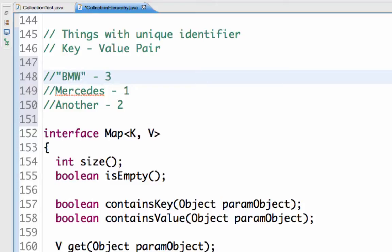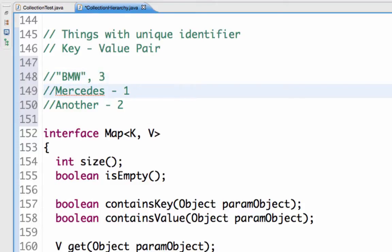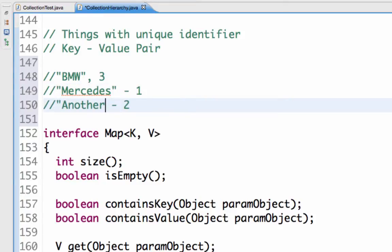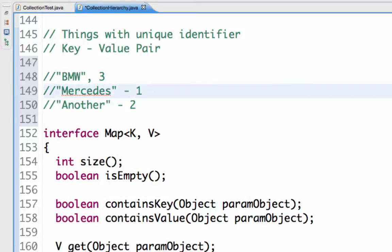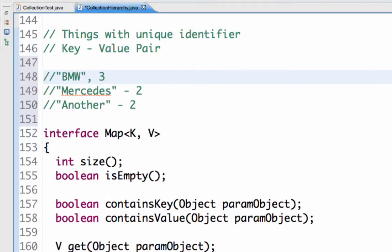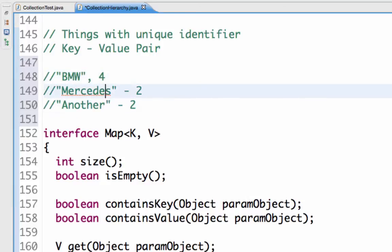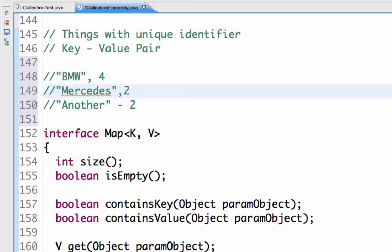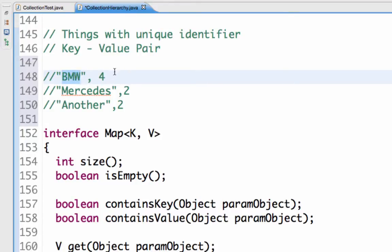I will put BMW as the key and 3 as the value. When I am processing the list of cars, as soon as I see a car of Mercedes, I will say get the key of Mercedes and increment the value by 1. So if I have another BMW car, I would say BMW comma 4. Basically the map interface is used for things which store a key-value pair — here the key is BMW and the value is 4, Mercedes and 2.